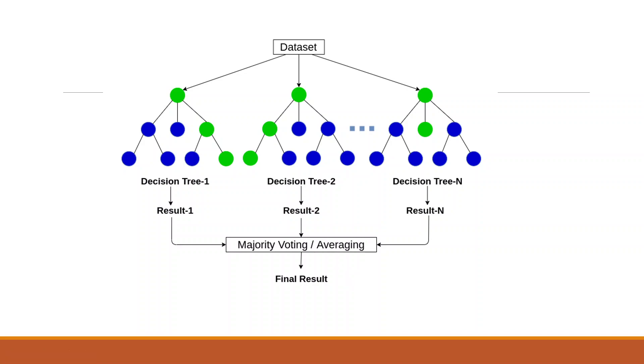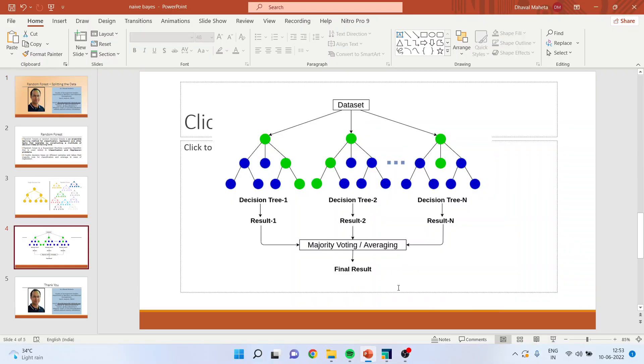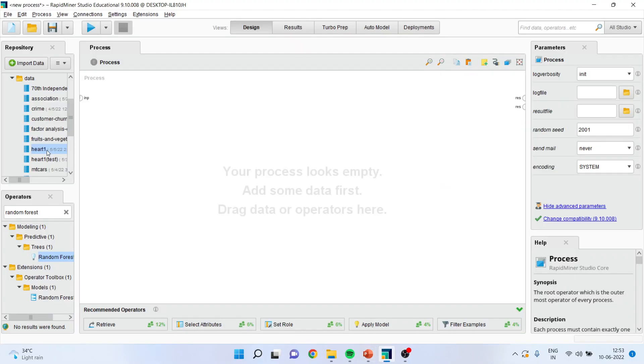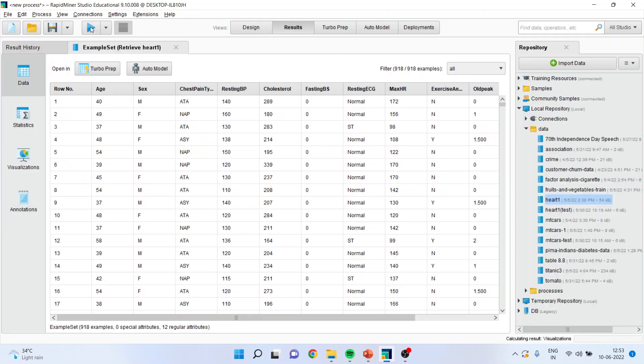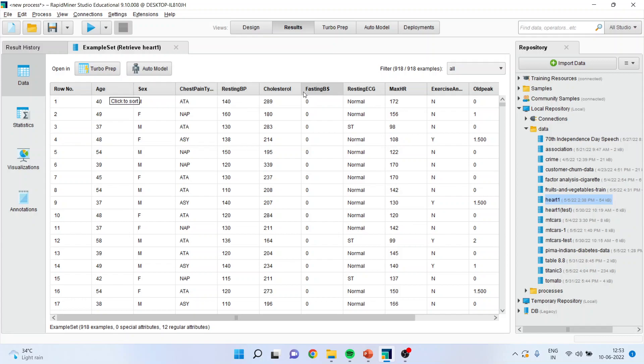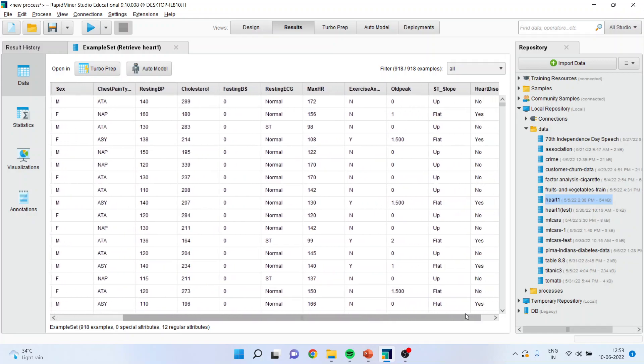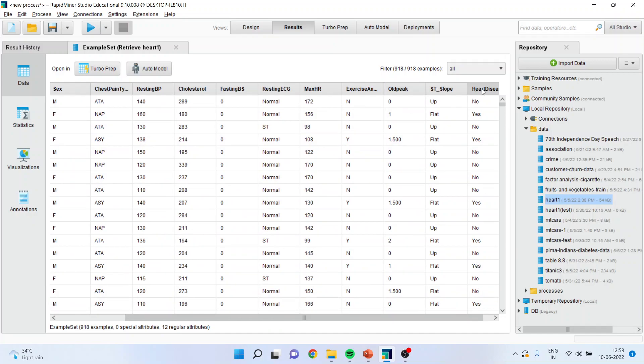Now how we can split the data into training and testing data set and how we can measure the performance of this random forest in RapidMiner? Let's see. For this, first of all, I will load the data R1, connect the spline here, and run. You can see here, the attributes which are there are age, gender, chest pain type, resting blood pressure, cholesterol, fasting blood sugar, resting ECG, max HR, exercise yes or no, old peak, and ST slope.